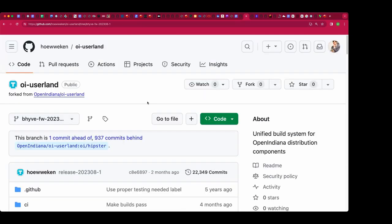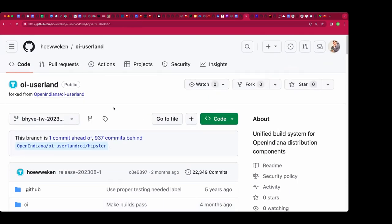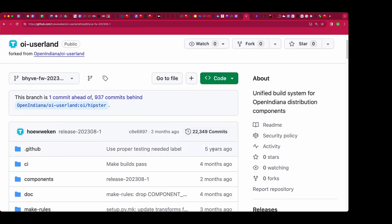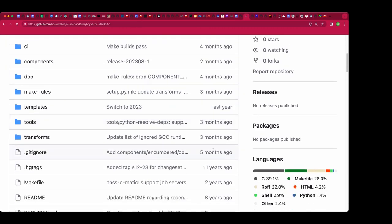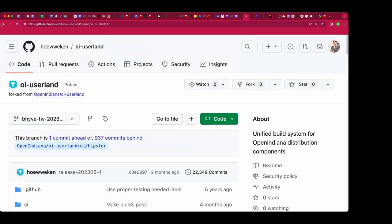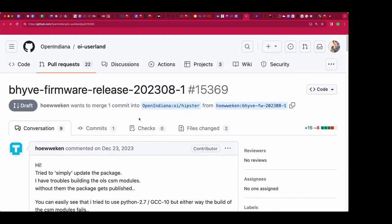It looks like the primary EDK2 repository has been upgraded for Python 3. I feared it was our fork that was outdated. Your fork is probably too many commits behind — it's like 22,000 commits behind. This is Open Indiana's EDK2 work that we're having problems with.